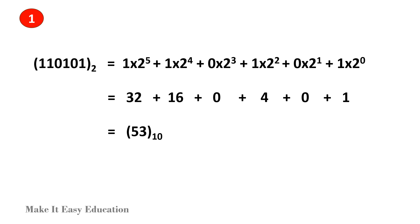Problem 1. We are going to convert the binary number into a decimal number. Each of the bits in this binary number has a position. This bit has position 0, the next has position 1, then 2, 3, 4, and 5.